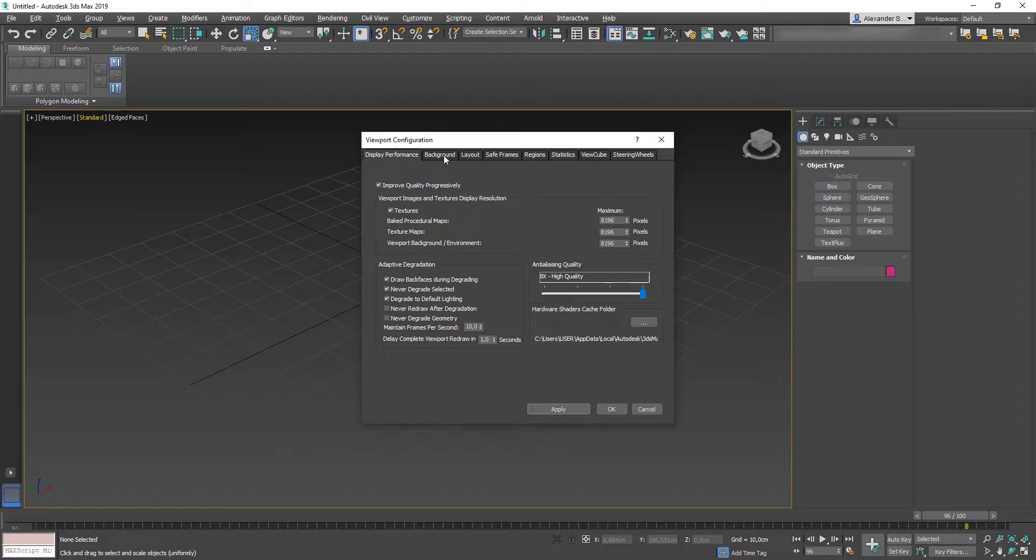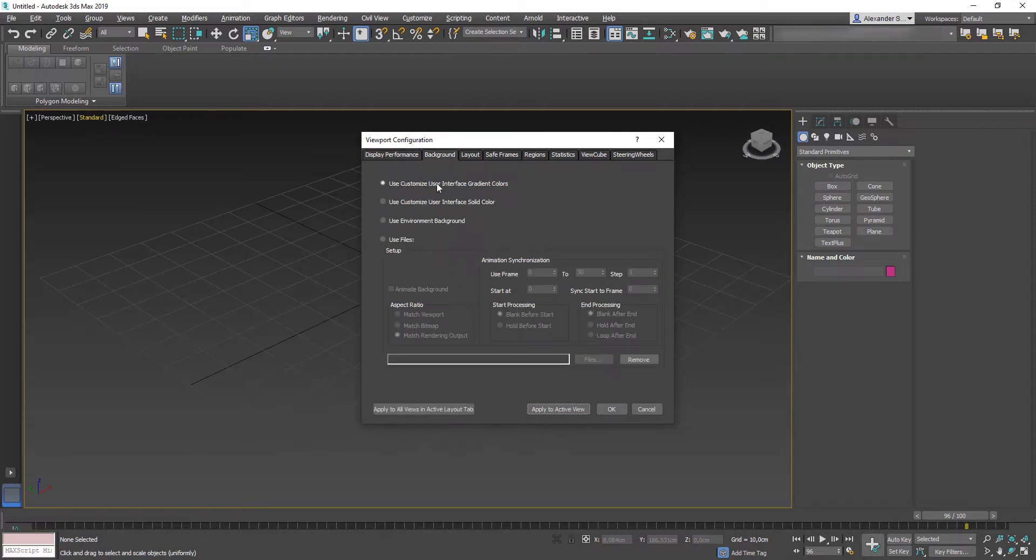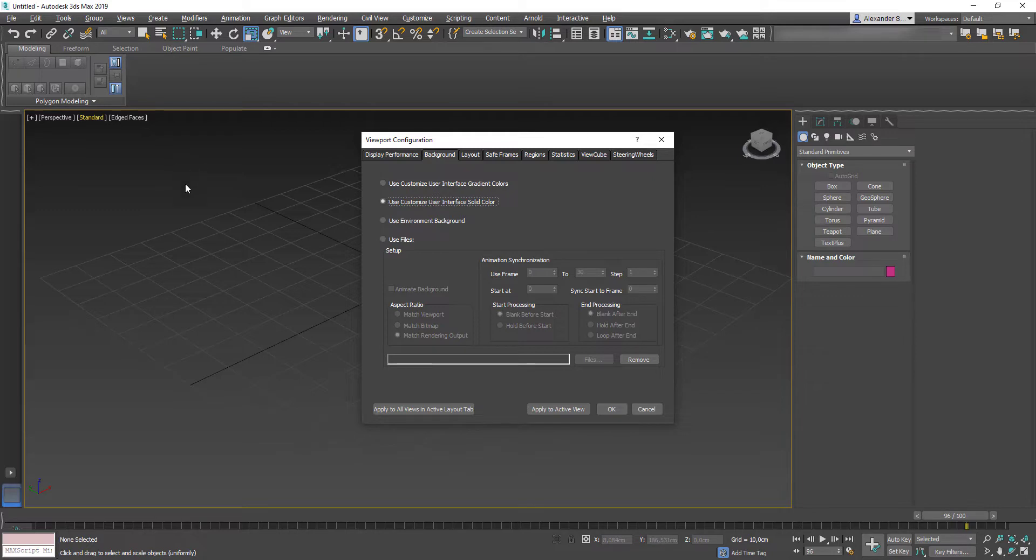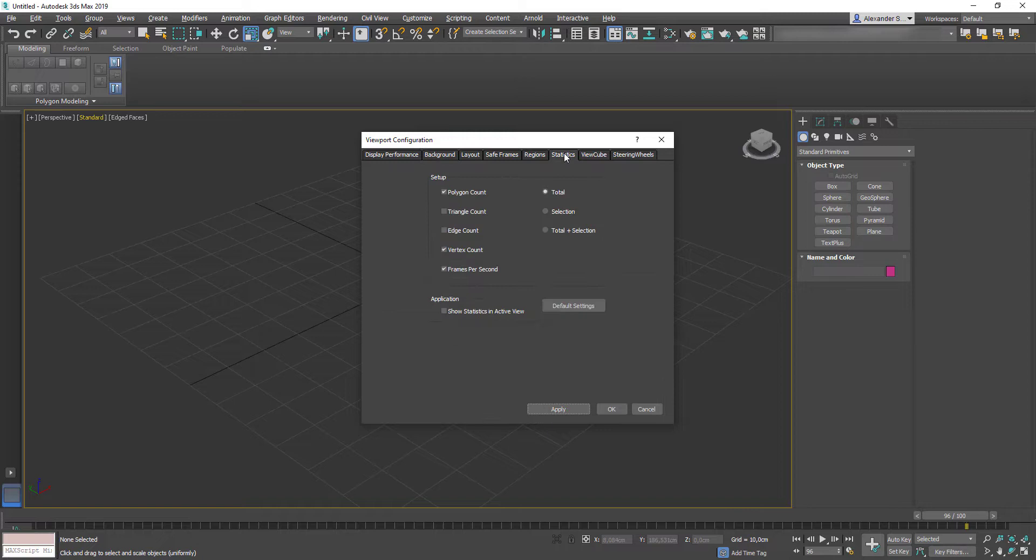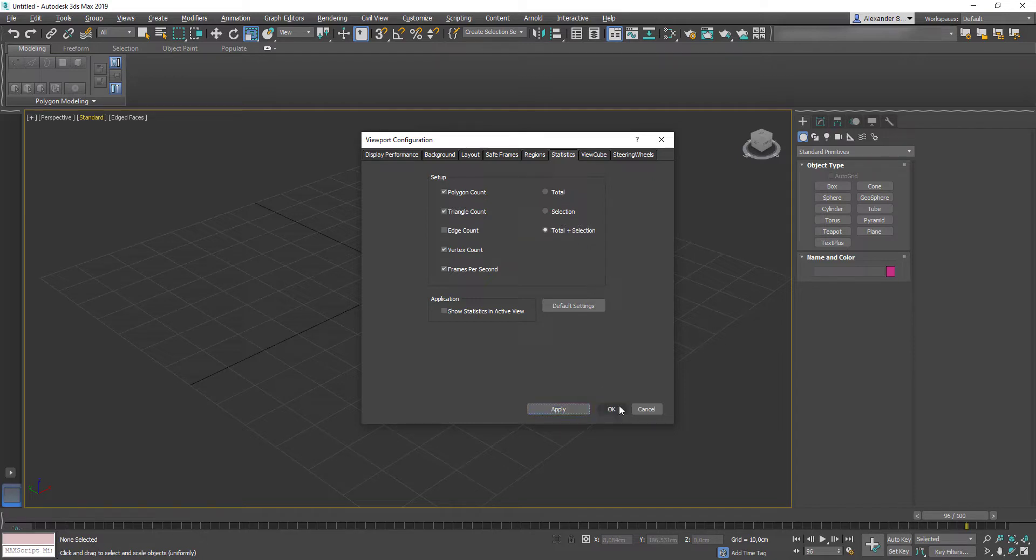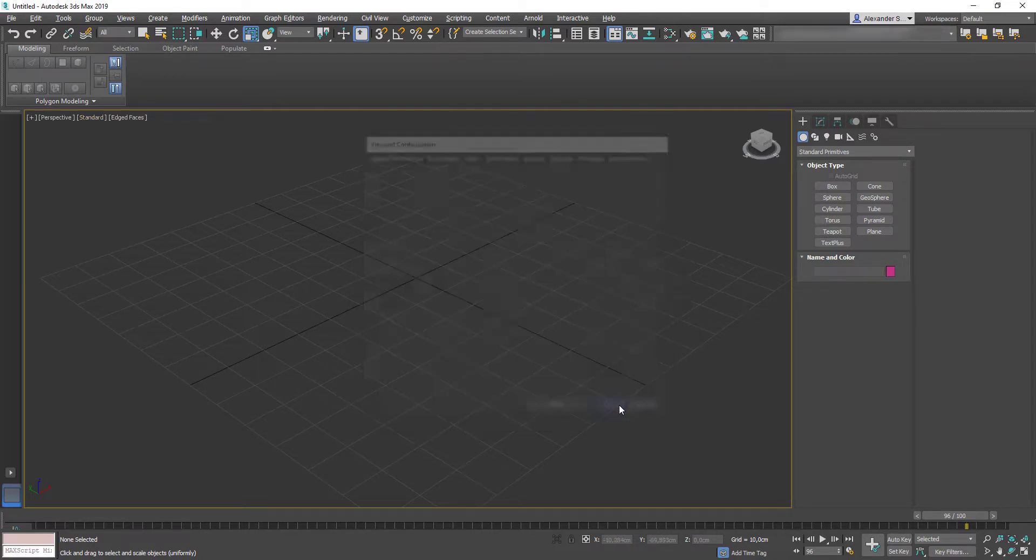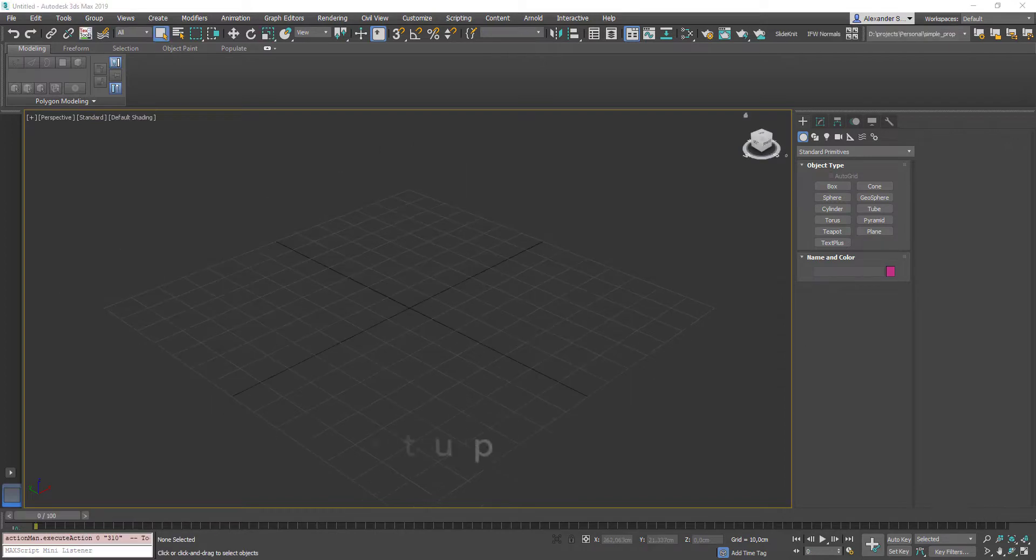Next, go to background tab. I don't like this gradient in my background, so usually I switch it to user interface solid color. Last thing we need here is the statistics tab. Hit triangle count to display tris amount in your scene. Also, we need total plus selection to be active. That would give us separate information about our scene and selected meshes.